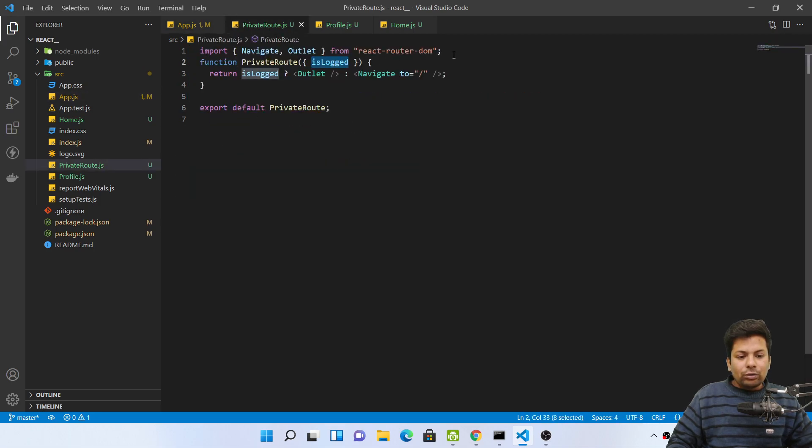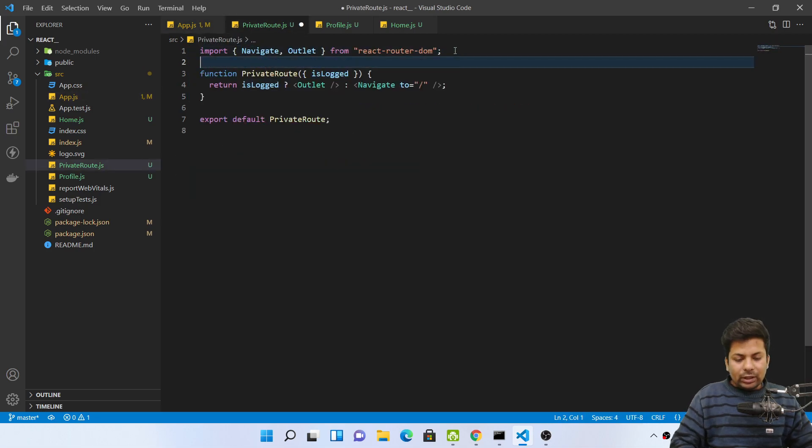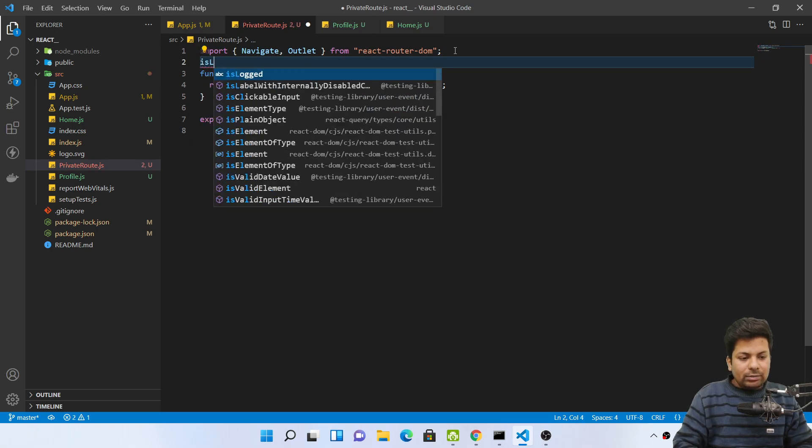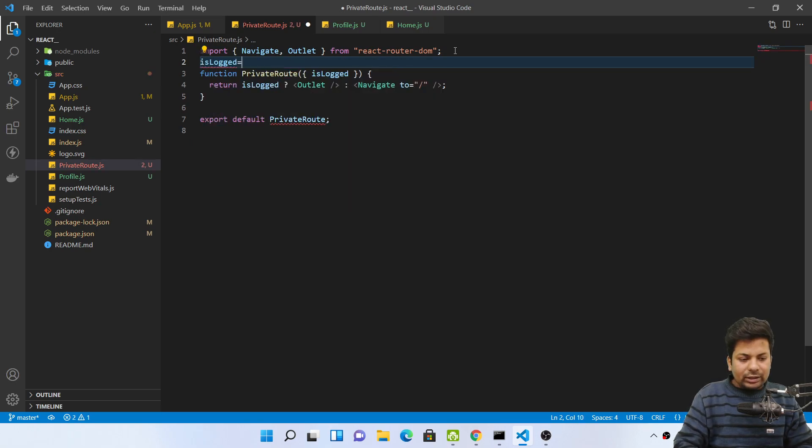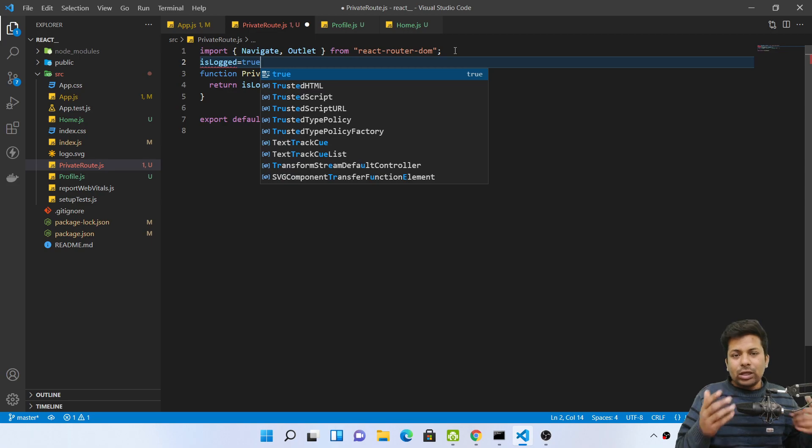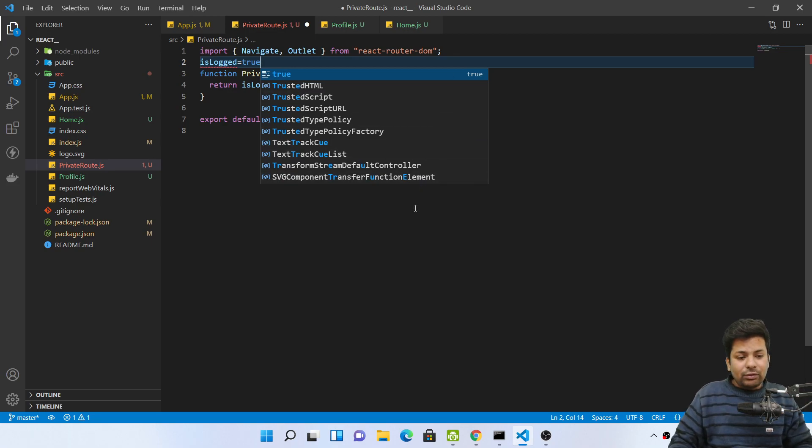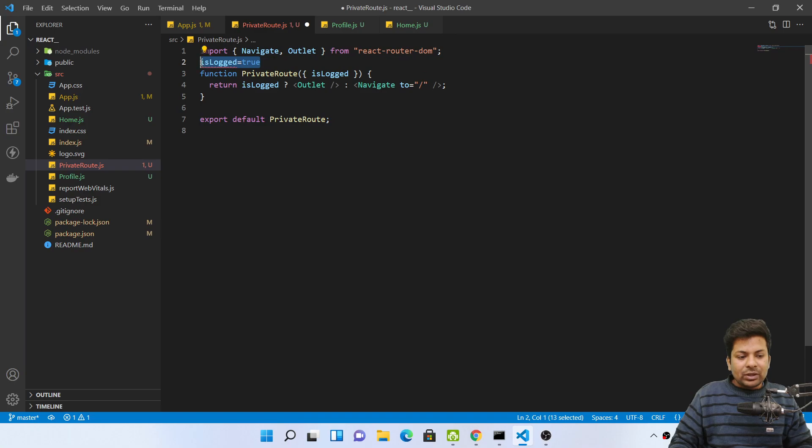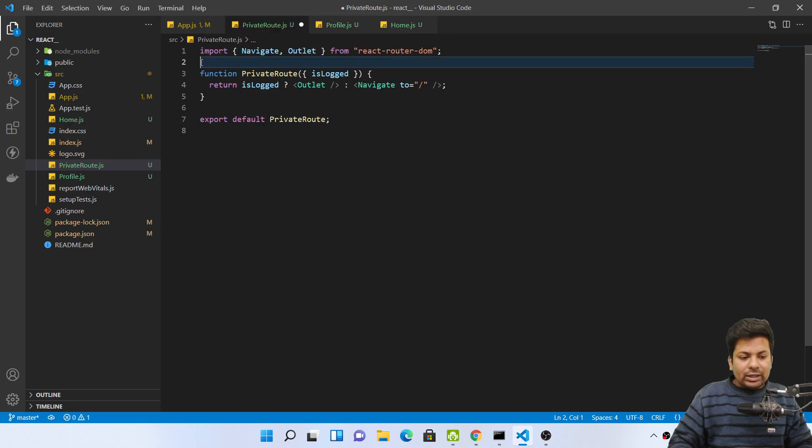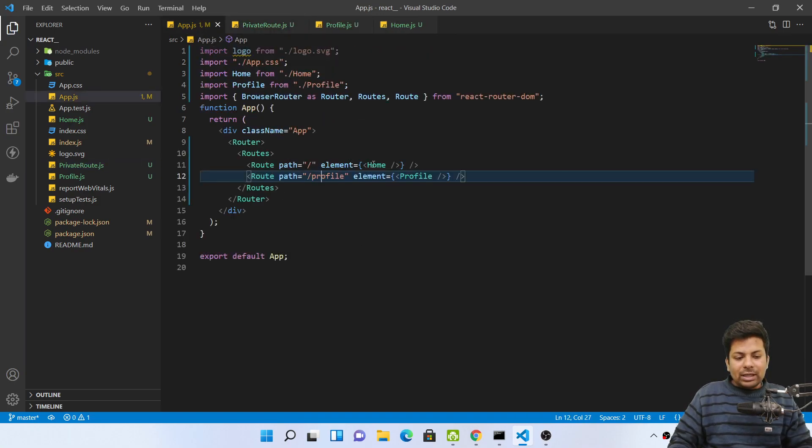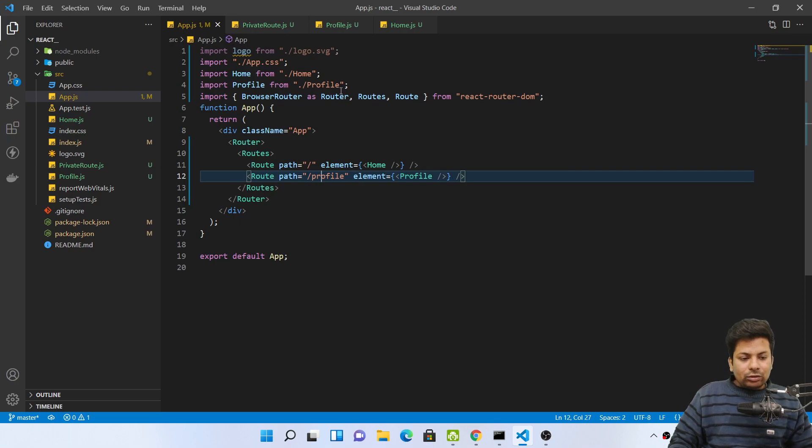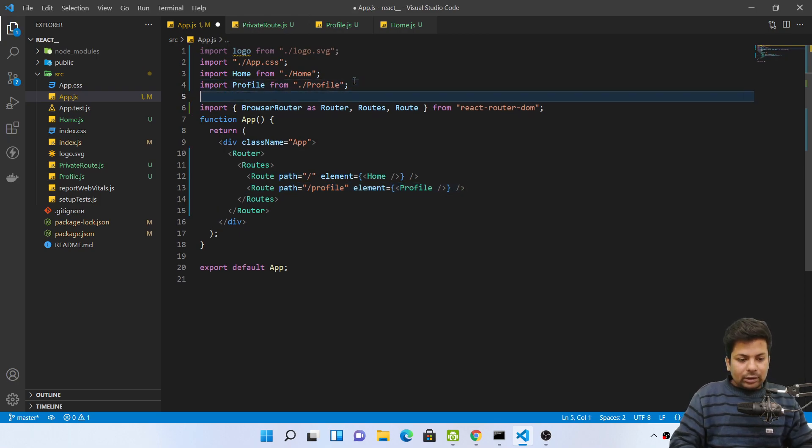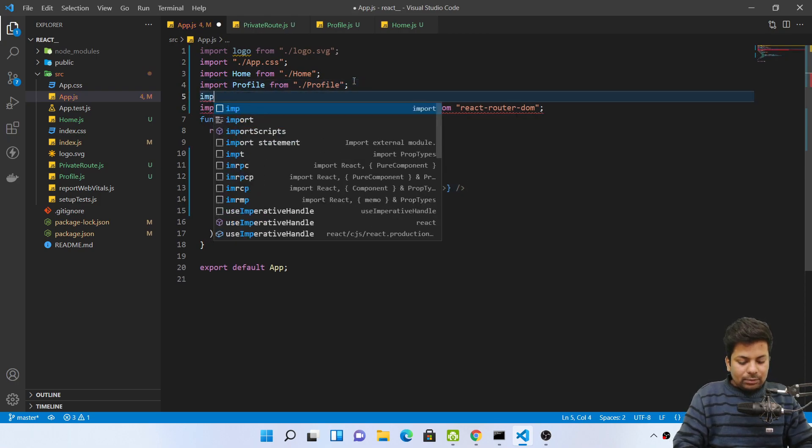This isLog can be anything, you can pass from here elements also, or you can like anything like isLogged from context, context API you are using, or you are using Redux. So from wherever you can take true or false. So whatever condition it is, isLog I'll be passing from here.